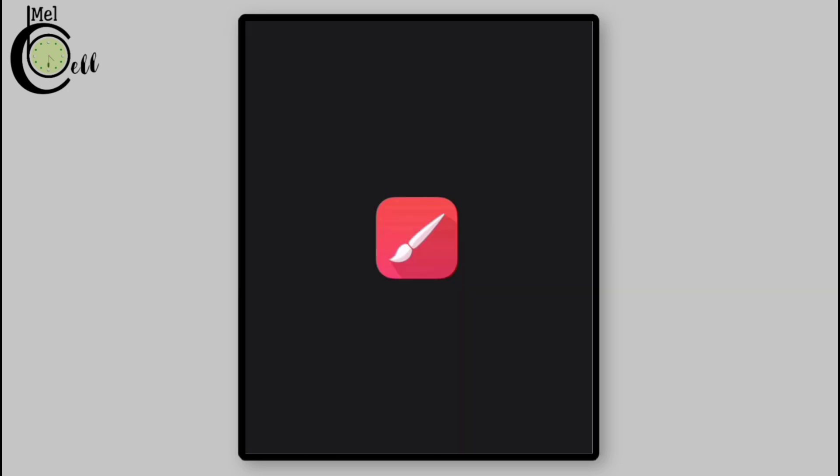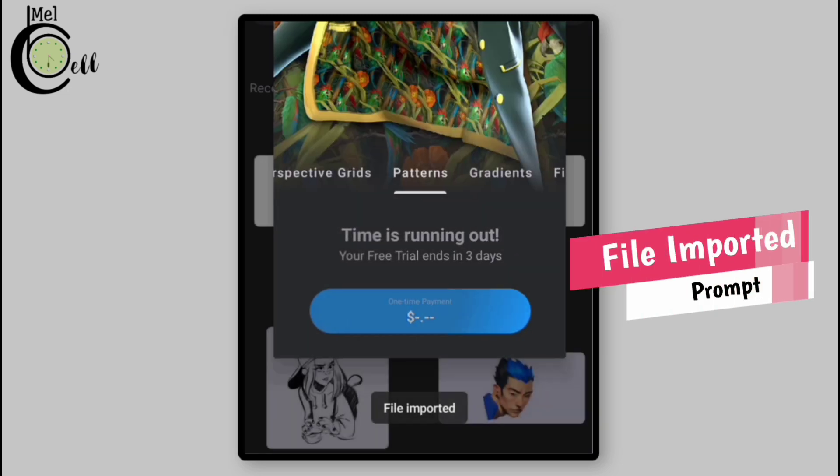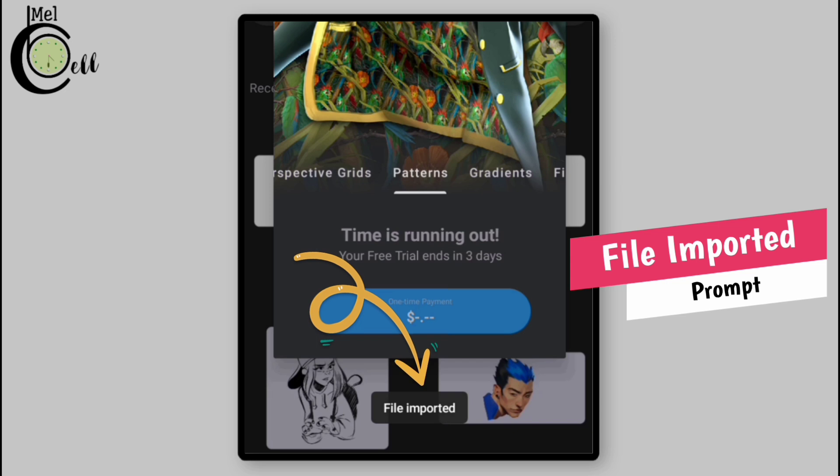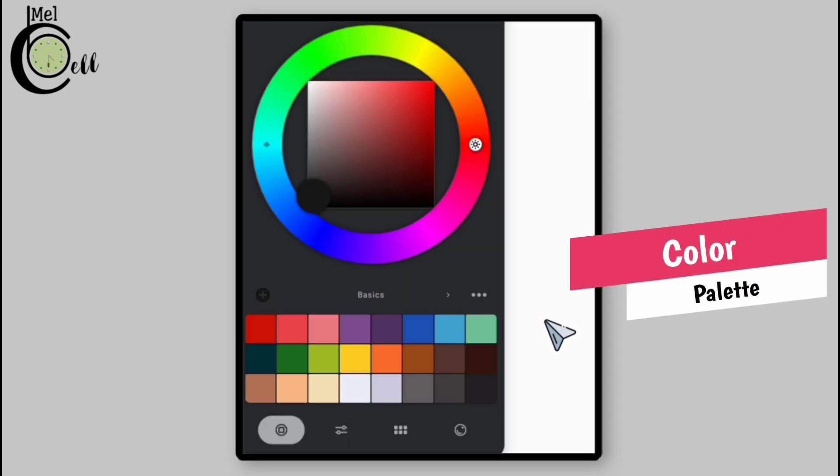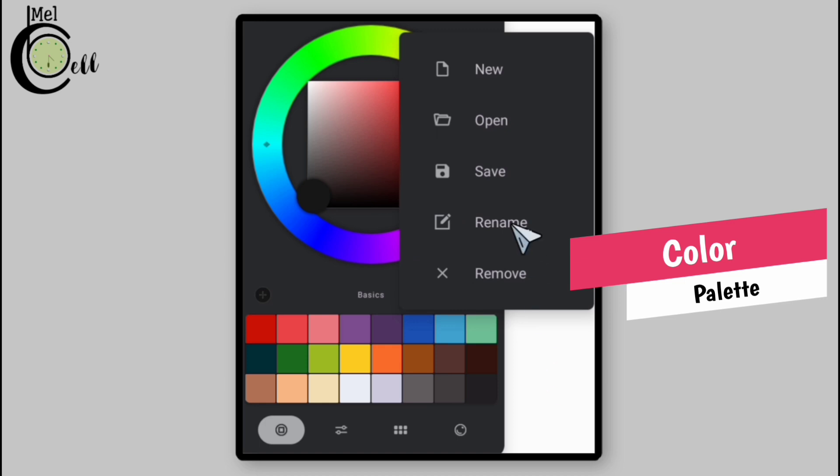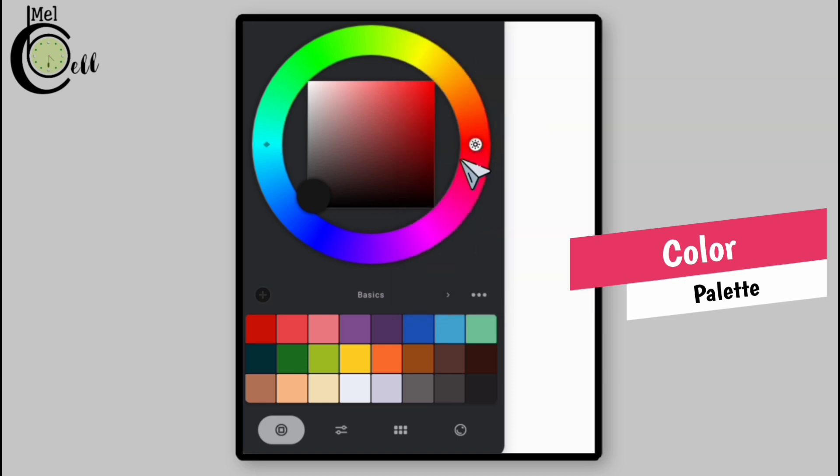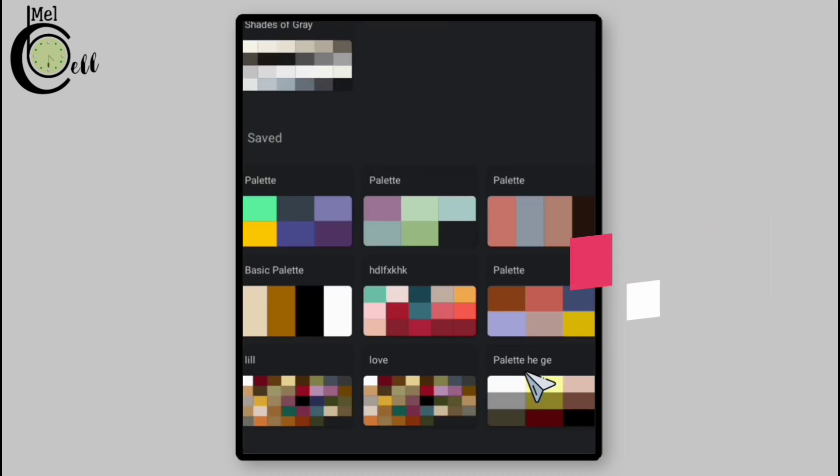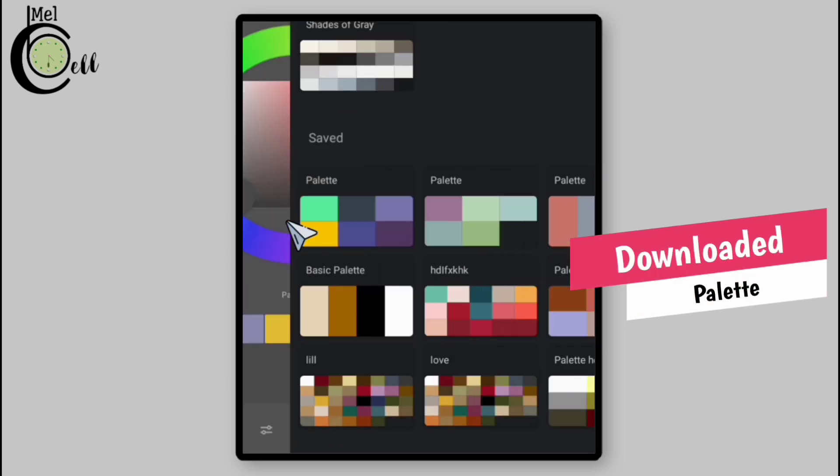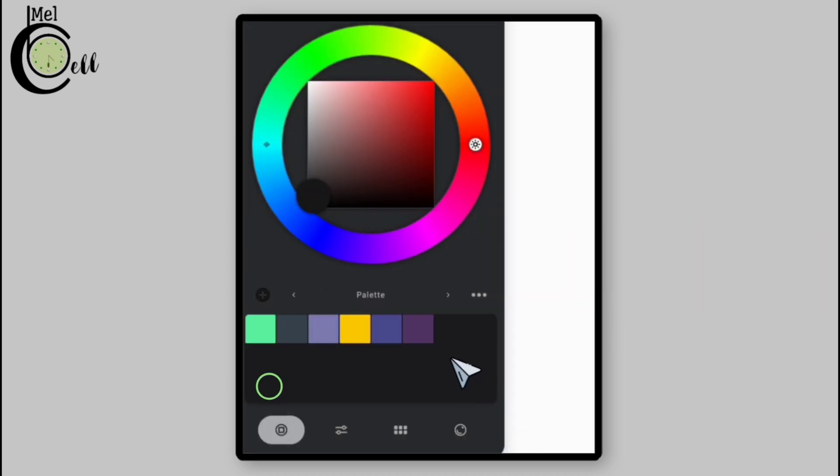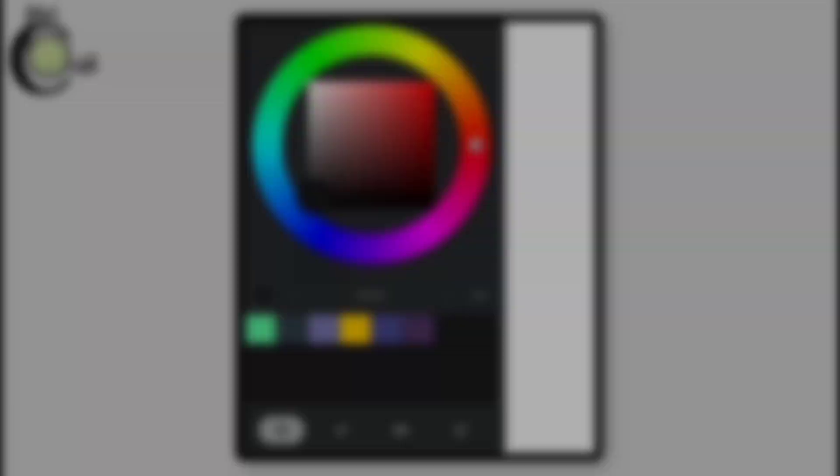The app will import the file, prompting 'file imported.' Now open any existing project within Infinite Painter, navigate to the color palette section, then tap open. Here is your downloaded palette. Tap on it and it's ready to use.